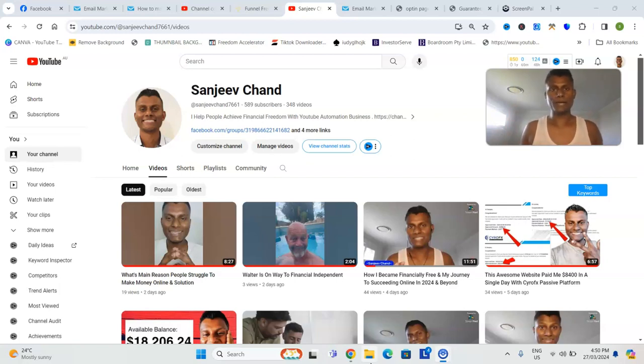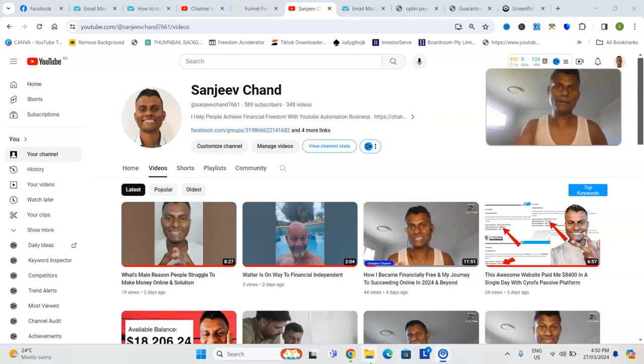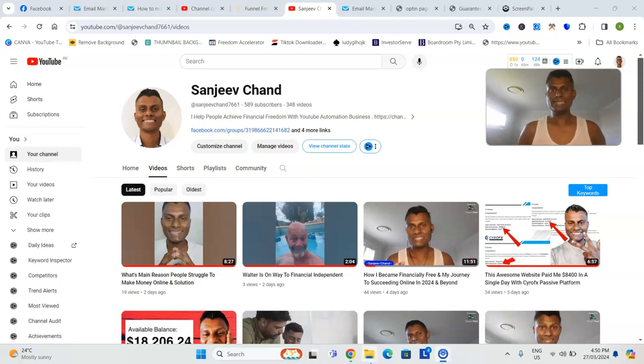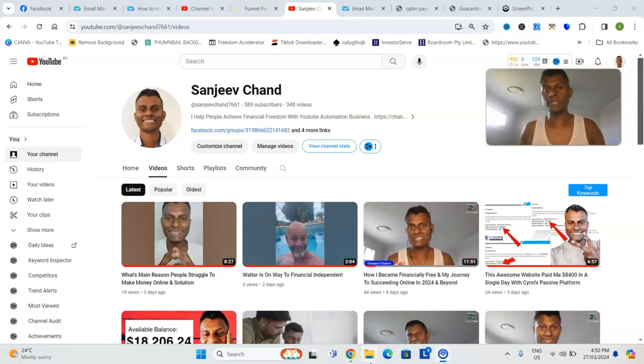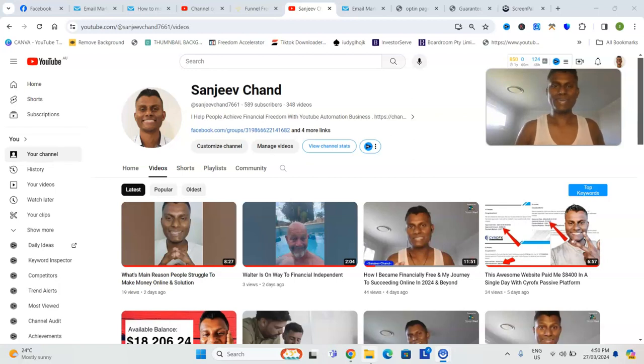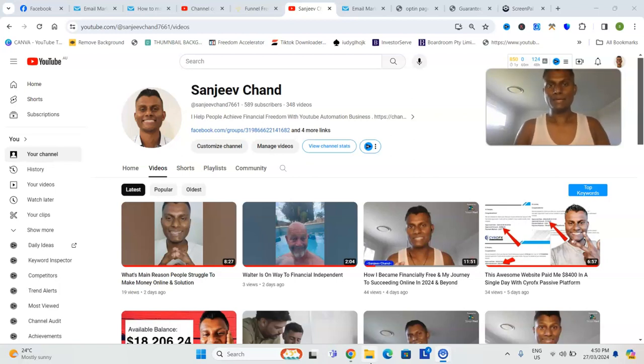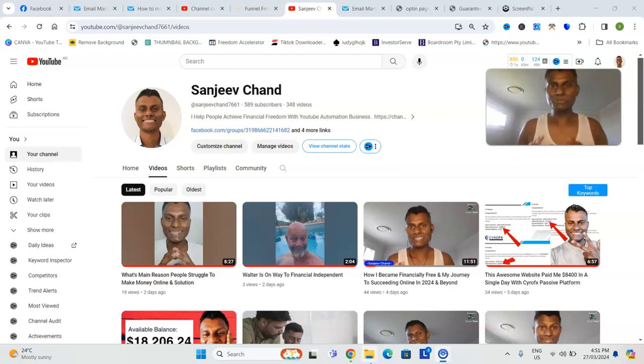We're looking at at least about $500 to $1,000 or $1,500 to $2,000 depending on whatever niche you're actually getting into. If you're dead broke, don't start a YouTube automation channel.